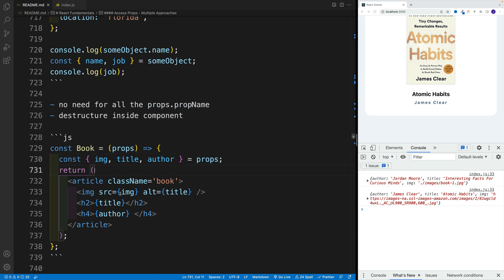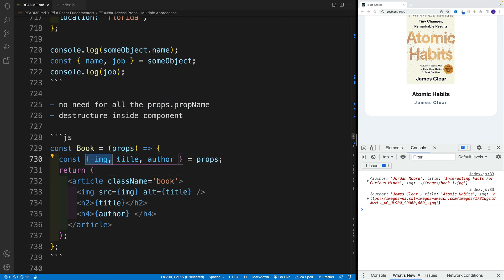Where we have the props object. And instead of going props dot props dot props dot, we can simply go with props, pull out the properties that we know exist over there.